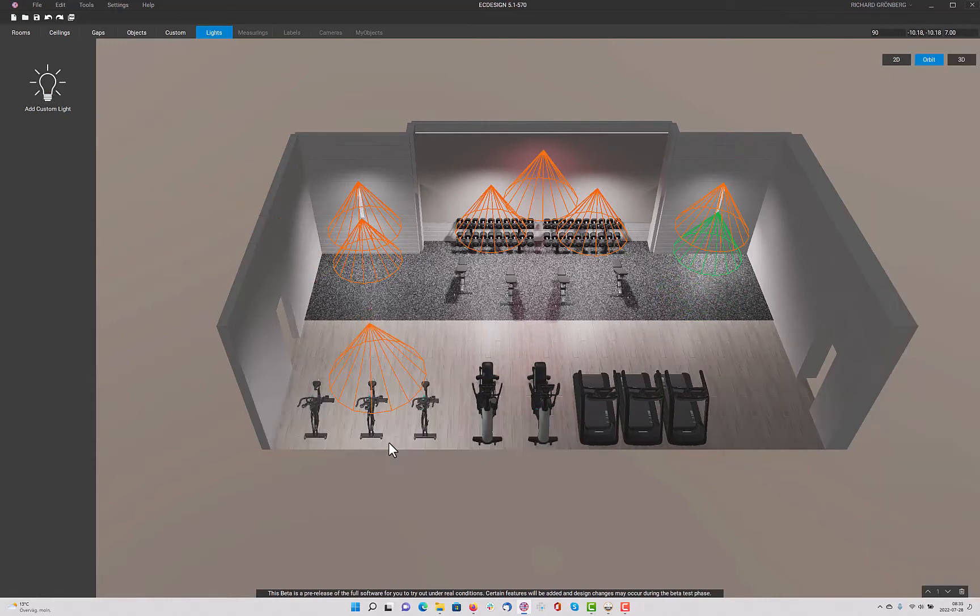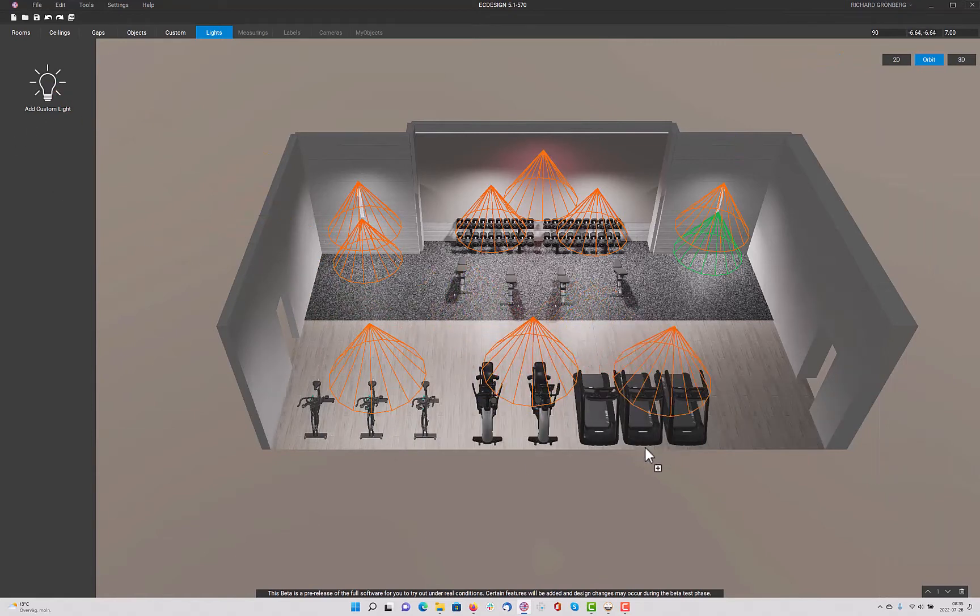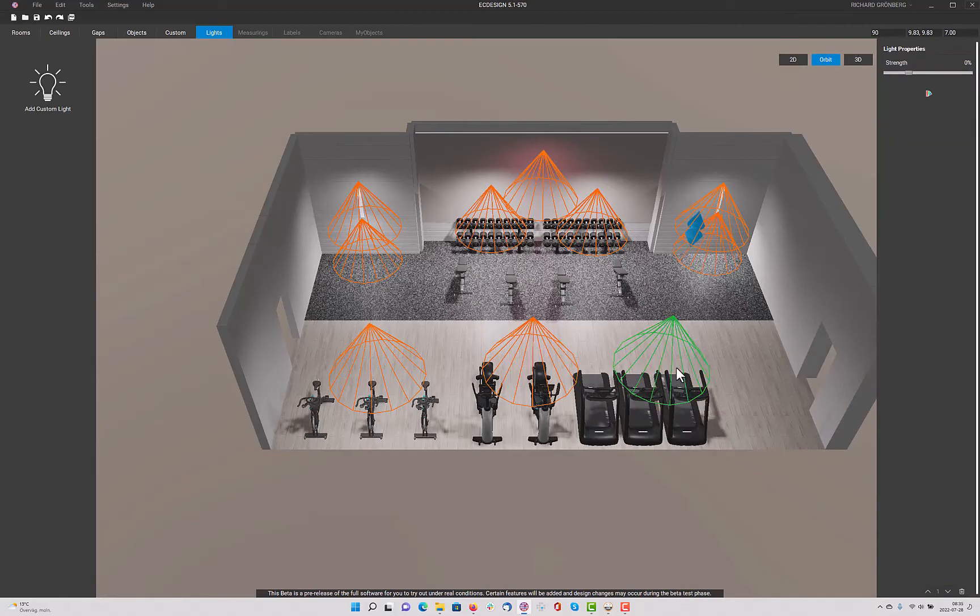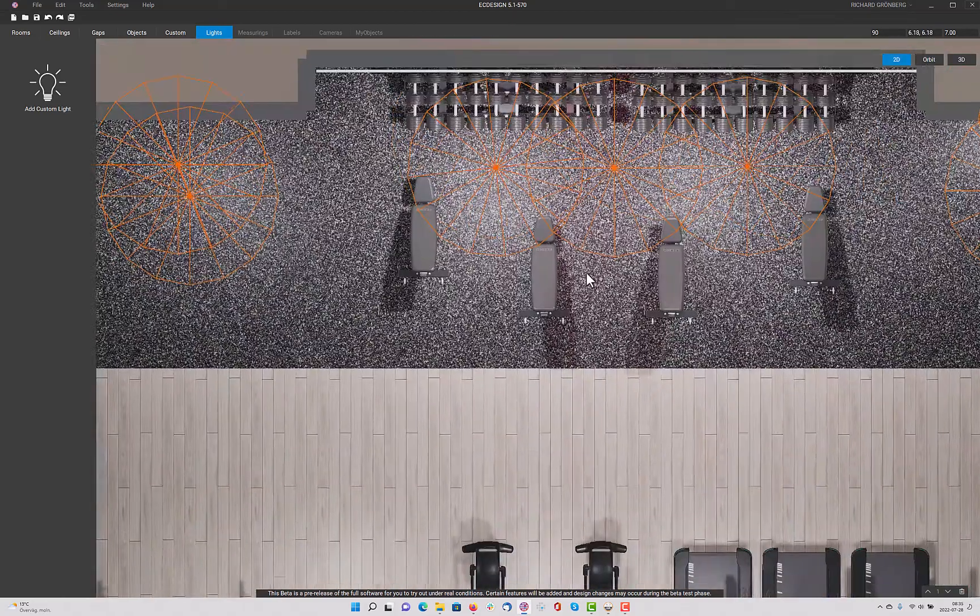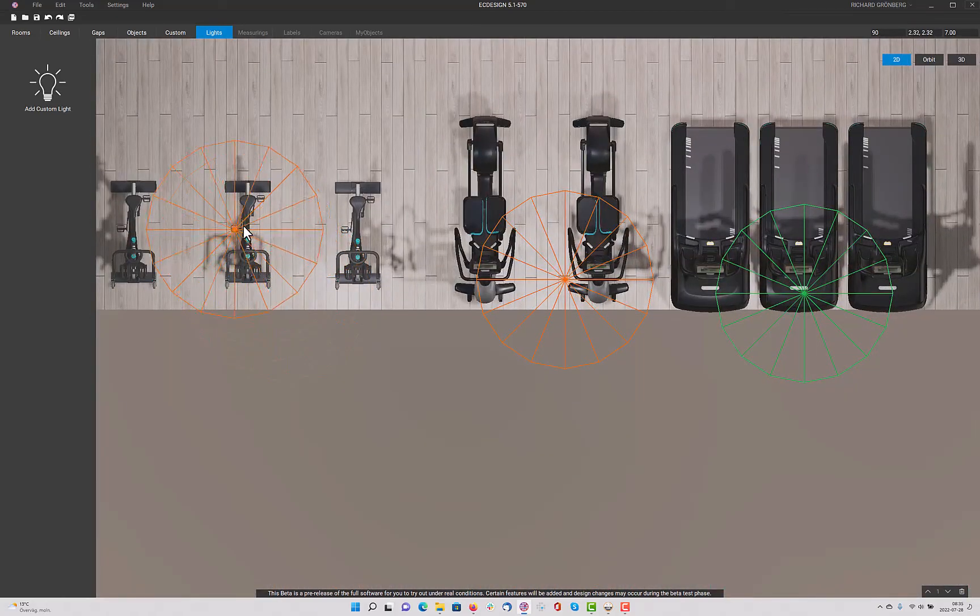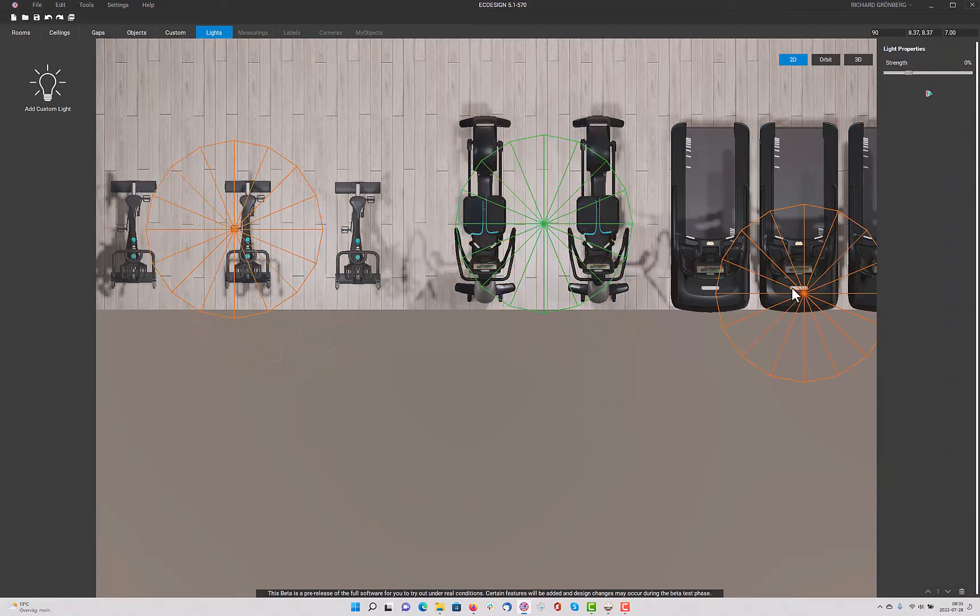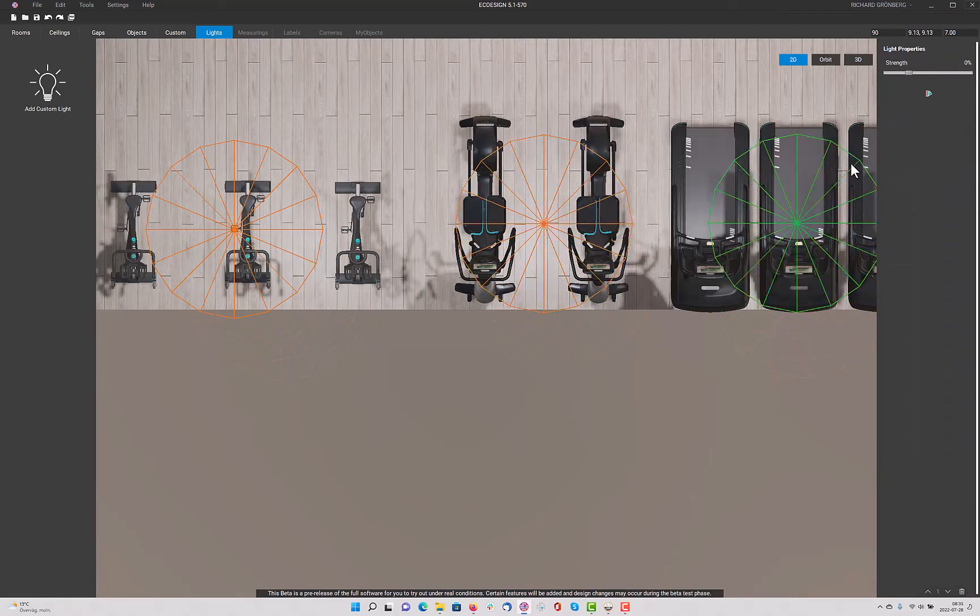And finish off by adding 3 lights over the cardio section. Like I said, you can do this in 2D view, as well. And make sure you get them in the perfect position. Like that.